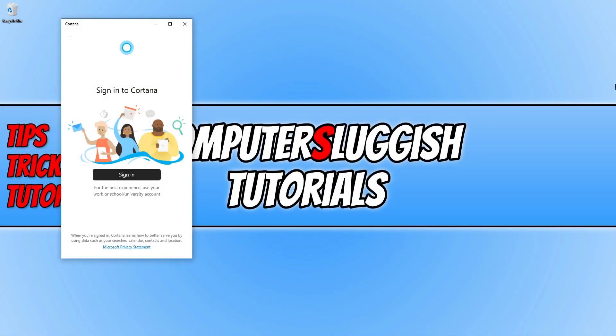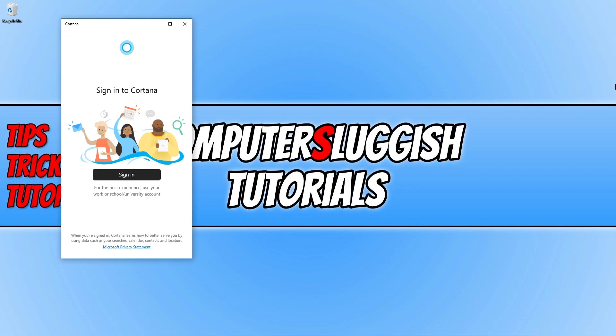In today's video, I'll be showing you how to fix Cortana when it won't do anything. If your Cortana is not responding, won't allow you to talk into it or search, or absolutely nothing is happening when you use Cortana, then by following the steps in this video we will hopefully be able to resolve the issue.